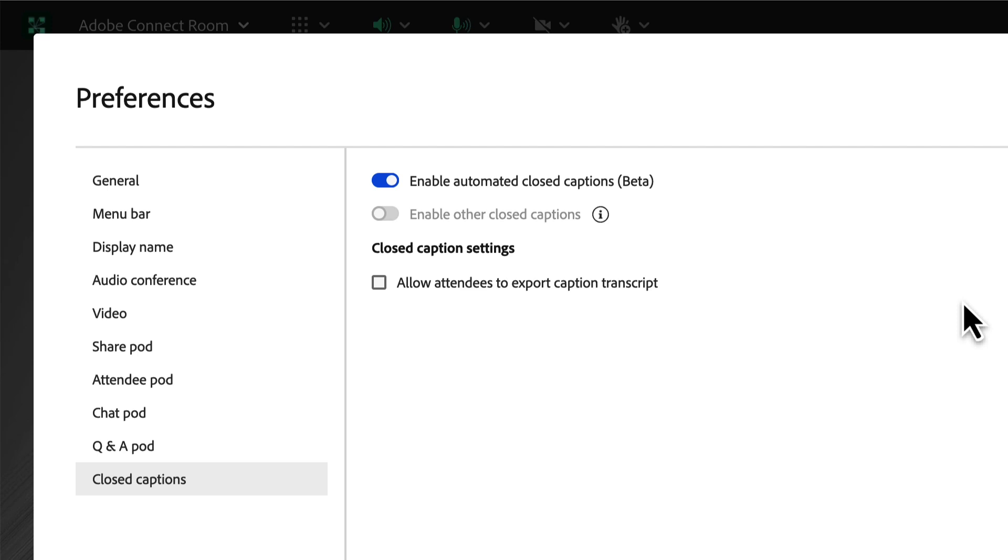It is English only for now while it's in beta, although we are looking at adding additional languages in the future.